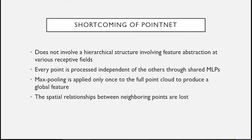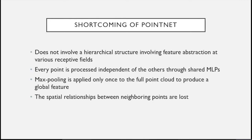PointNet has some shortcomings. First, it doesn't have a hierarchical structure involving feature abstraction at various receptive fields. Every point is processed independently of the others through shared MLPs, and max pooling is applied only once to the full point cloud to produce a global feature. There are no features describing local properties of the point cloud at various scales, and the spatial and geometric relationships between neighboring or far-away points are lost.